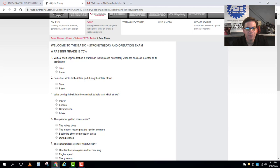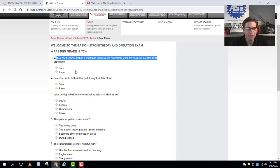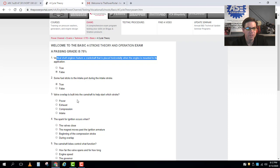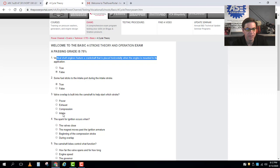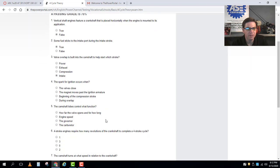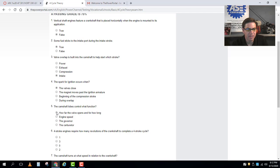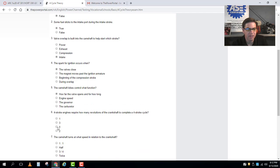And then how do you take the test? So with the best of your knowledge take each question and make sure you read each question very carefully. Vertical shaft engines feature a crankshaft that is placed horizontally when the engine is mounted to its application, is that true or false? That would be false, that crankshaft will be mounted vertically. So some fuel sticks to the intake port during the intake stroke, true. Valve overlap is built into the camshaft to help start which stroke? So I'll go through here and I'll just pick some random answers to generate a result.